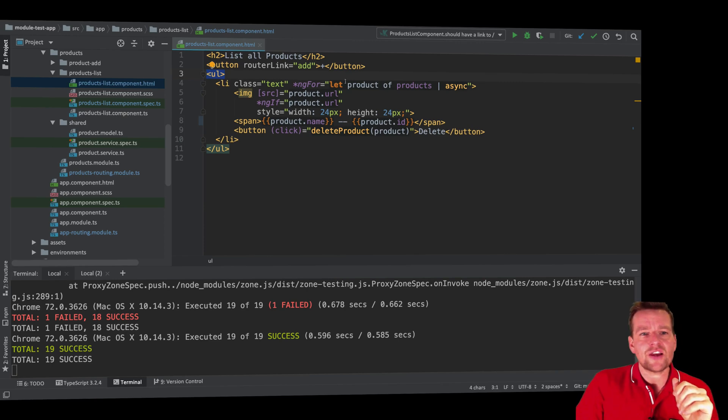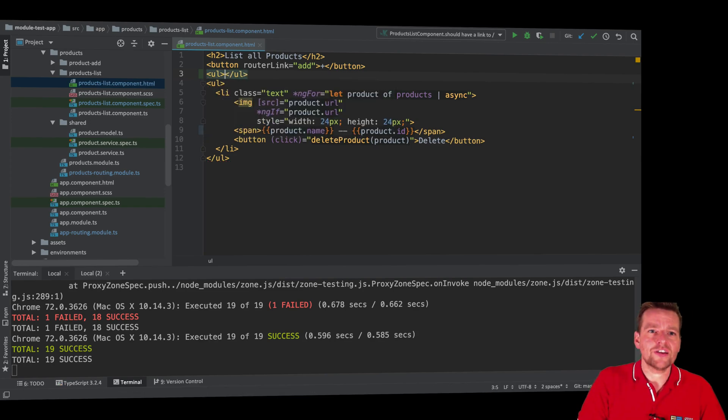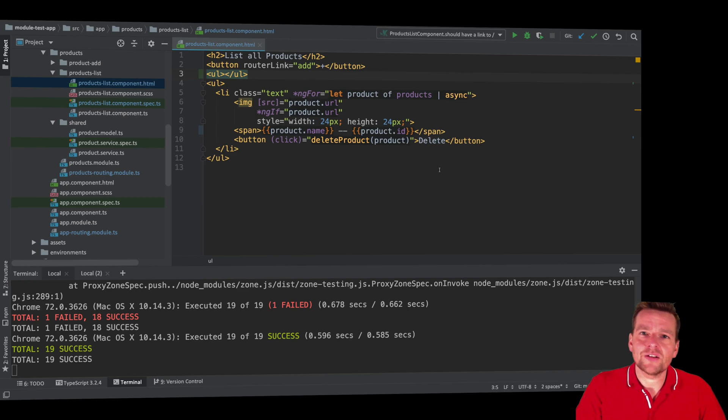If I try to put in a second one because, by mistake, I thought there should be a second one, I put in this guy, I'll save it. Now one test will fail.